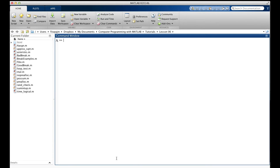I promised to tell you how to time a function. It's very easy with MATLAB. You time a function with the help of two other functions called tic and toc. The names are supposed to sound like a clock ticking. Tic and toc work more like a stopwatch than a clock. Tic starts the stopwatch, toc stops it.